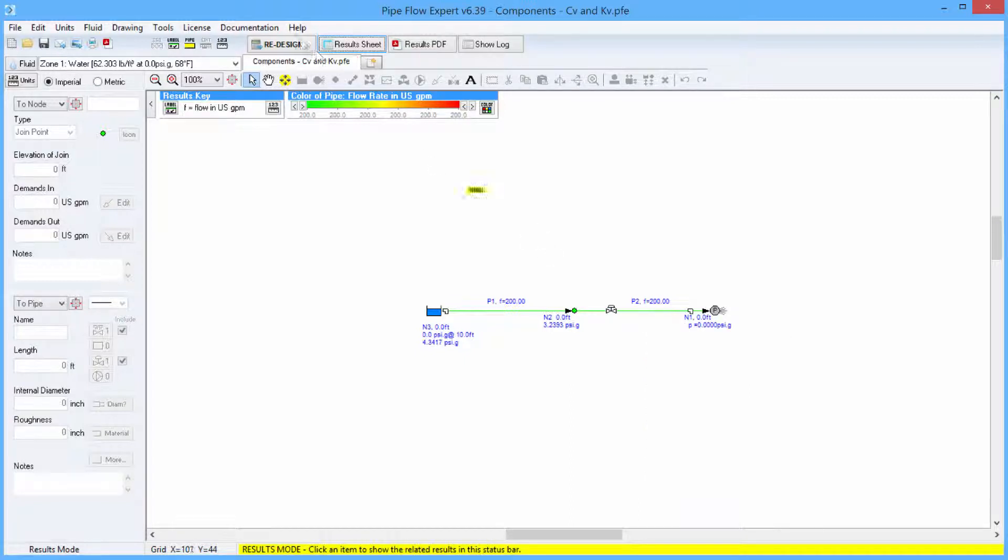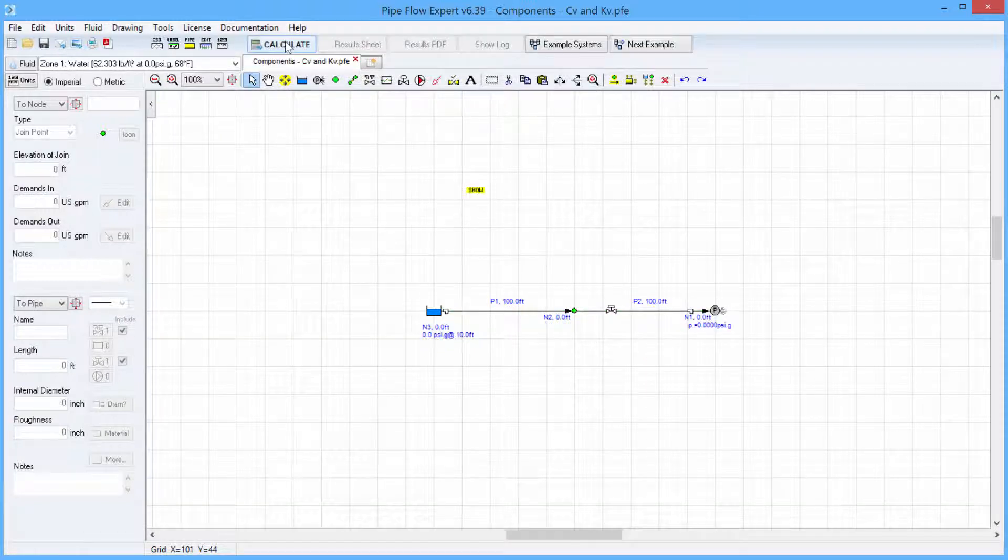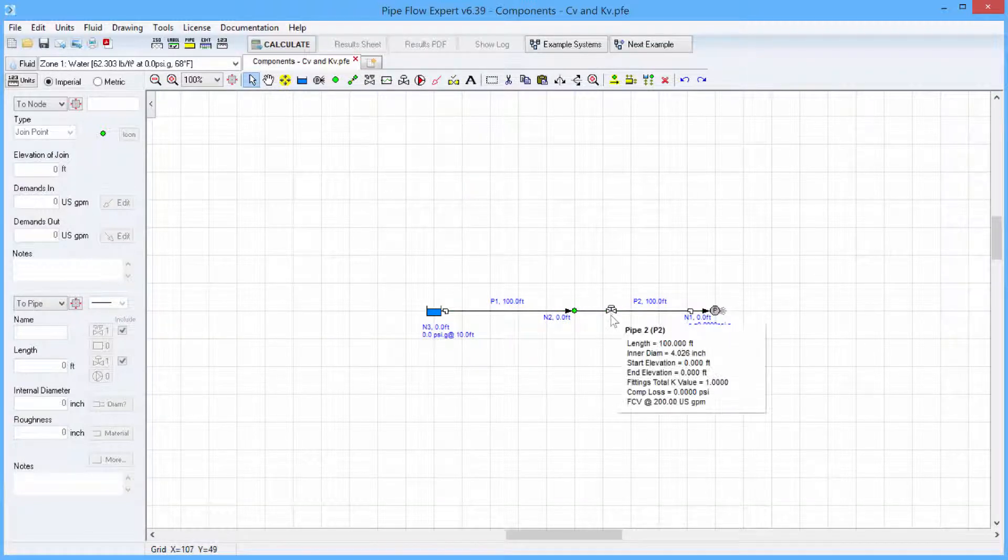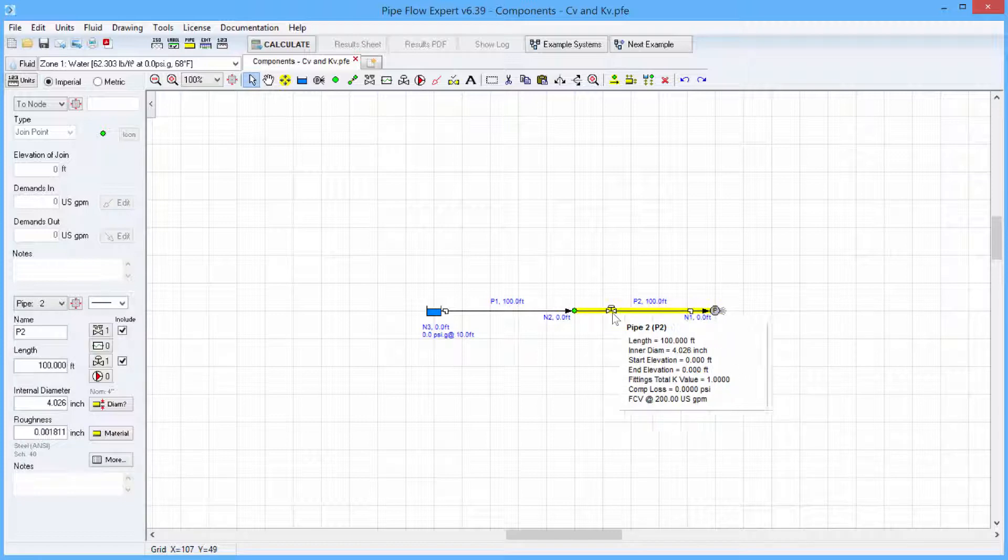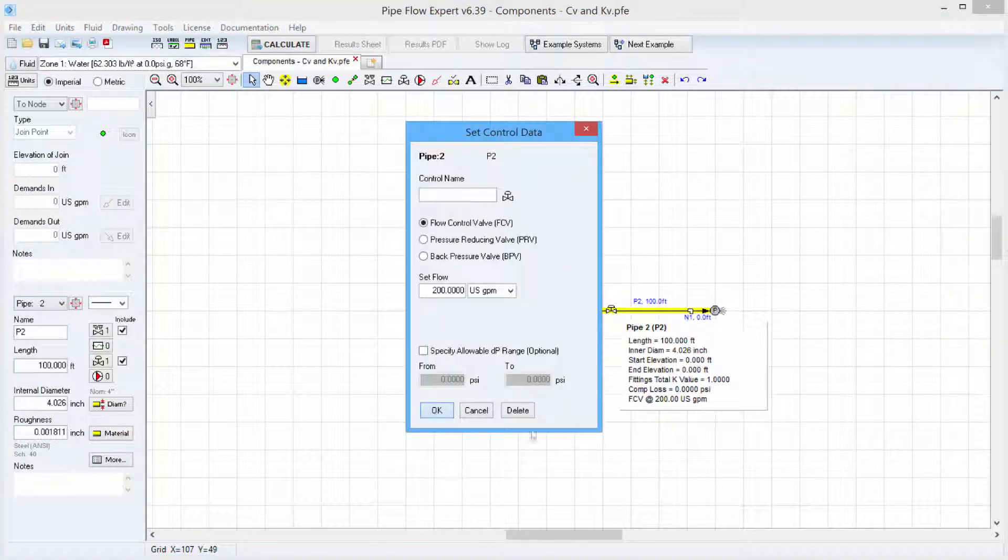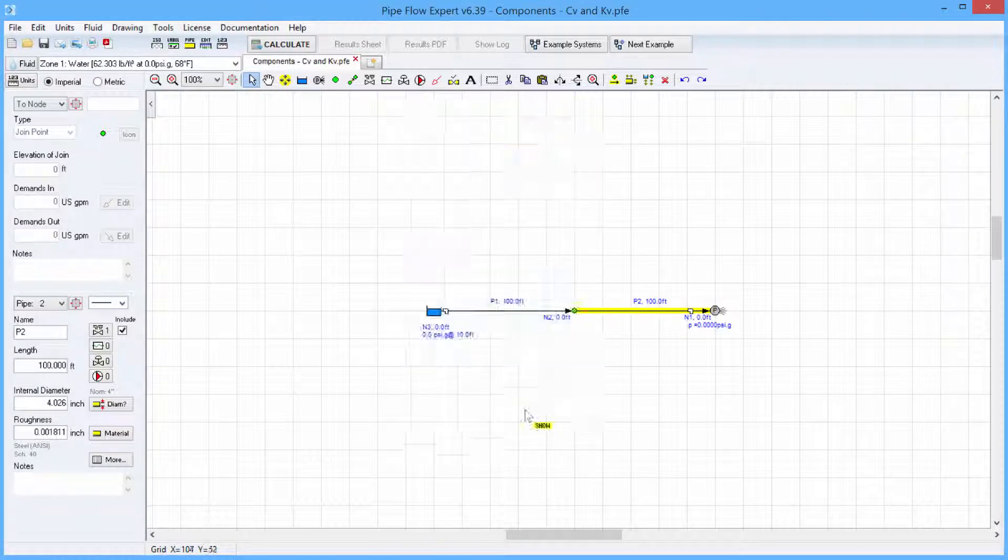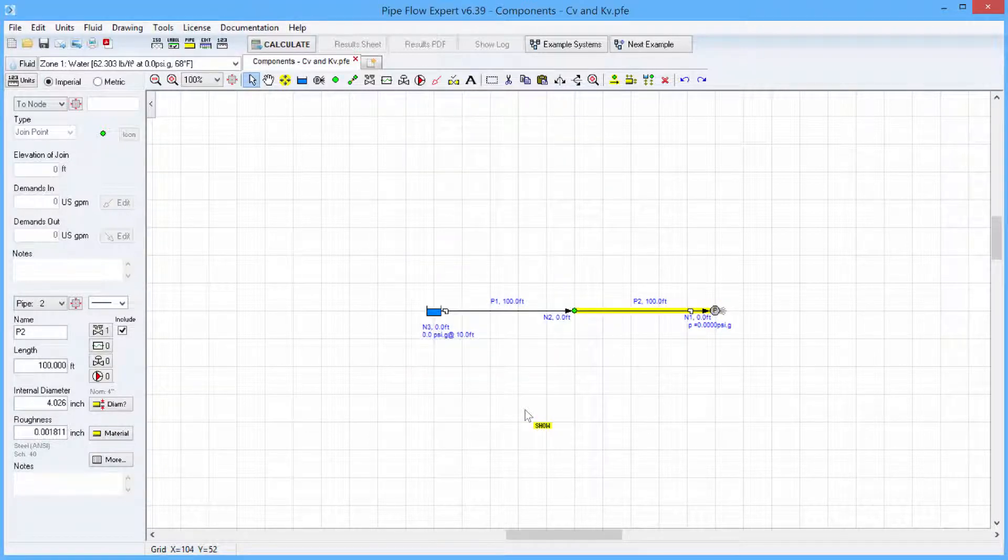If we go back into design mode we can remove the flow control valve as it has now given us the information that we need.